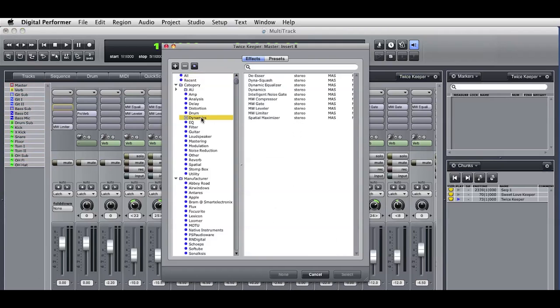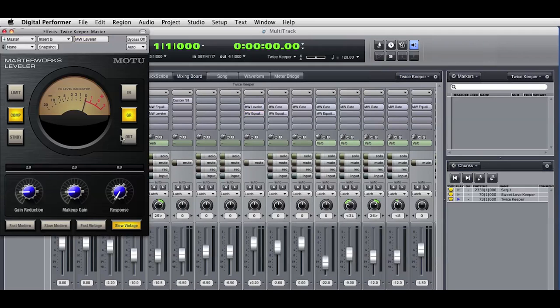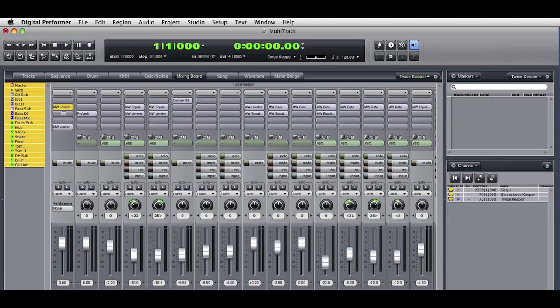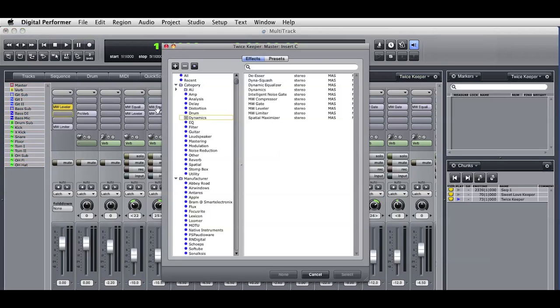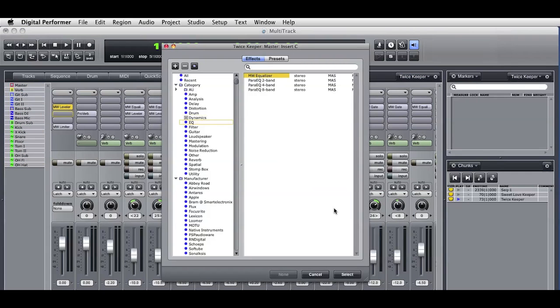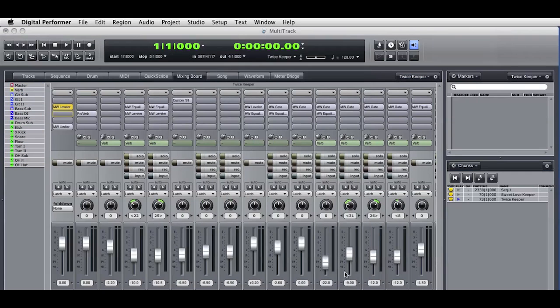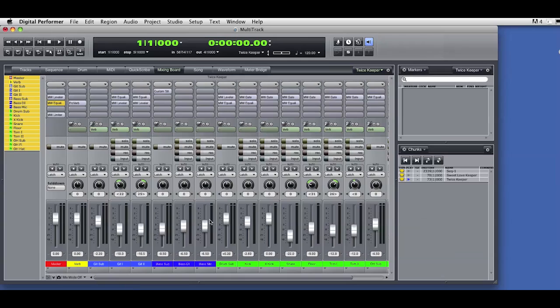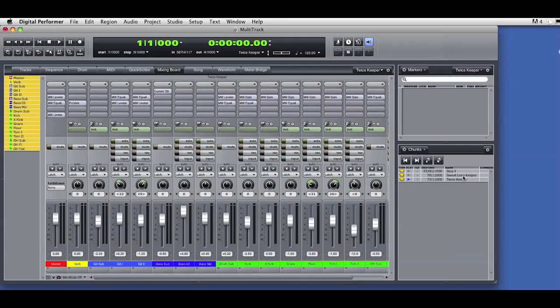Here's a leveler on the master fader. Here's an EQ on the master fader. I'll change the mix levels and generally tweak the mix. Now I'm thinking that I like this new mix and I'd like to be able to apply it to the first keeper take. How will I copy the mix from one sequence chunk to another?